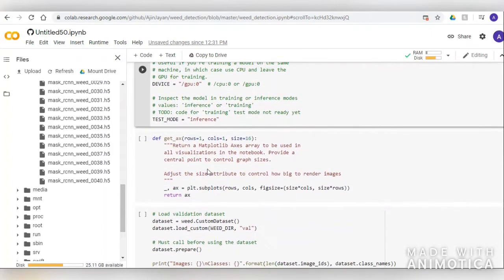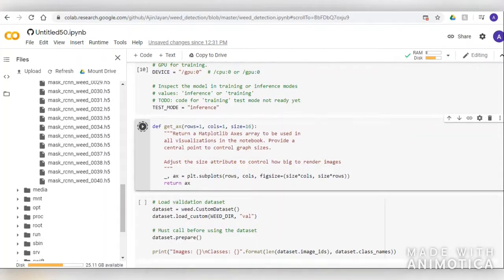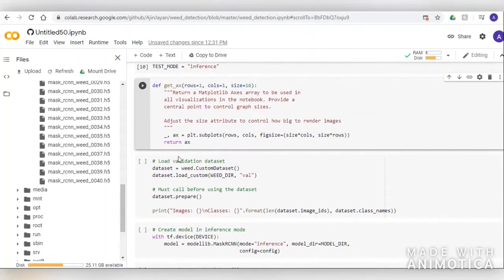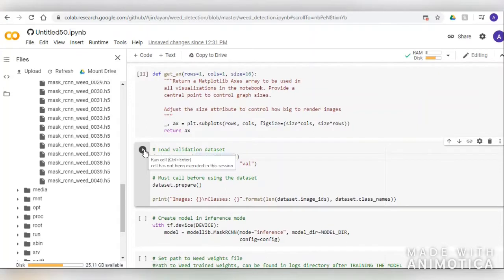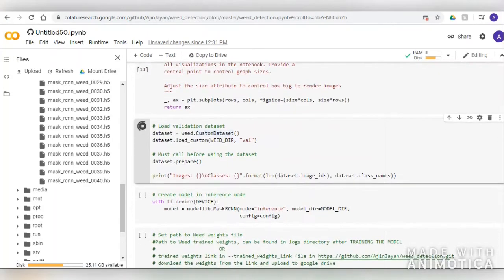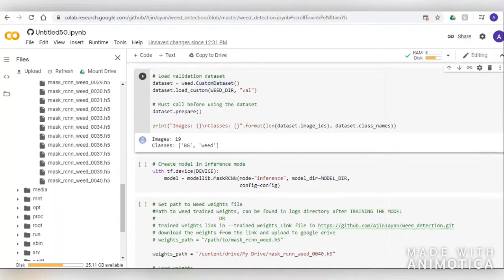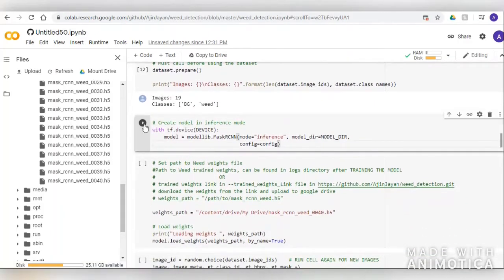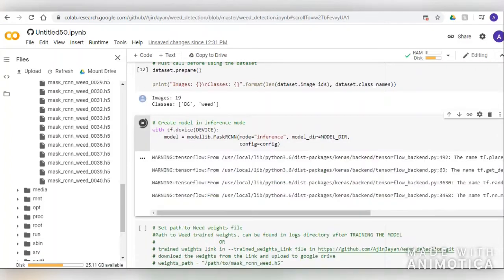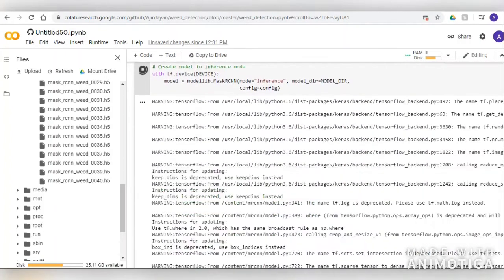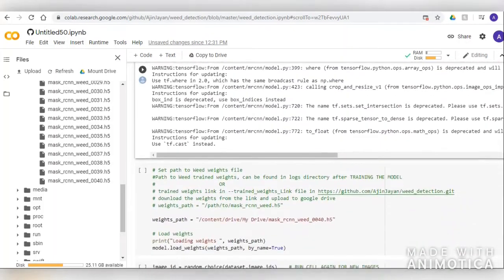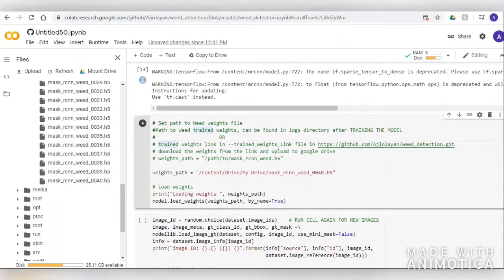This GPU setting is quite important when running this process on a local system. Now we can get the number of classes in the images and the size of the validation dataset. The classes are: 'bg' representing the background, and 'weed' representing the actual weed in the image. Next we load the weights so that we can evaluate how our model performed.